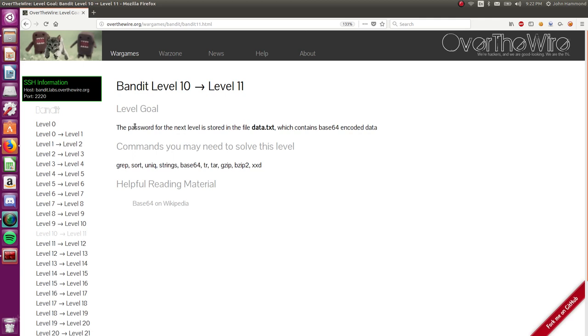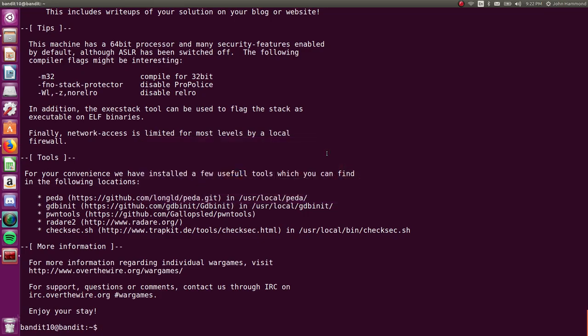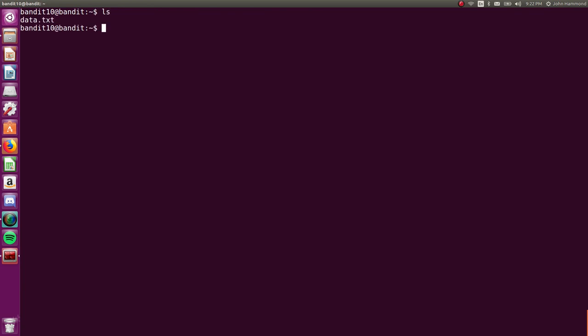The password for the next level is stored in the data.txt file, which contains base64 encoded data. So we're logged in.